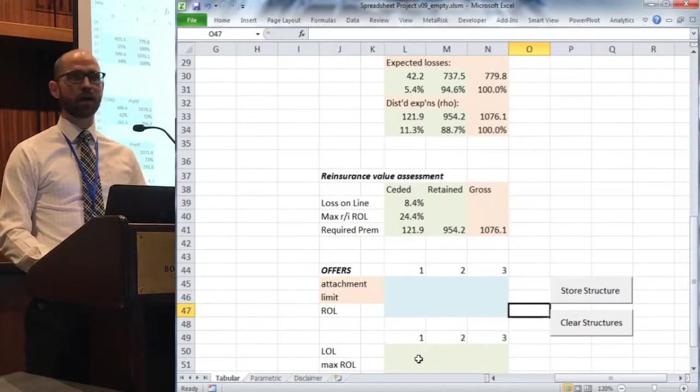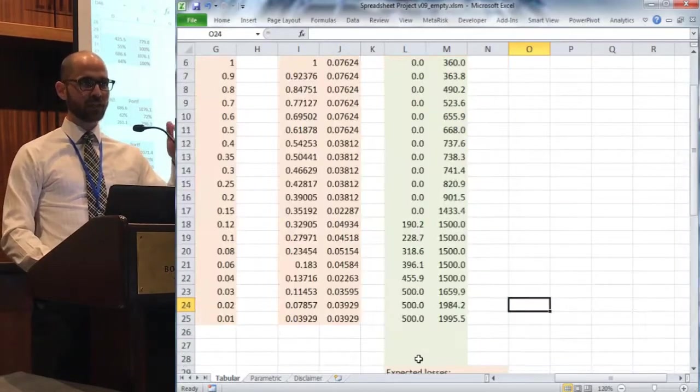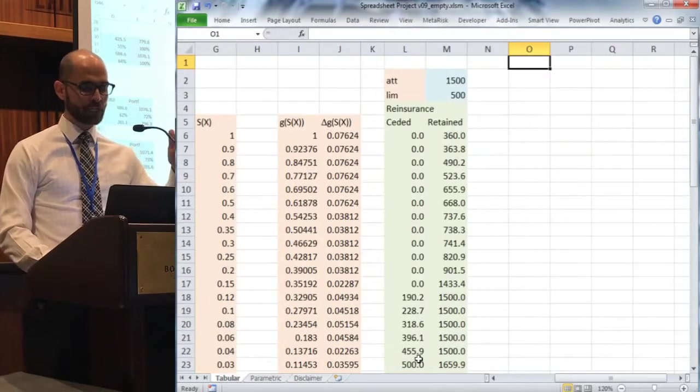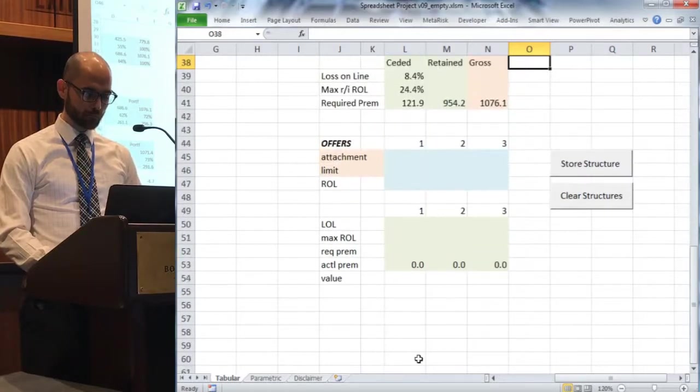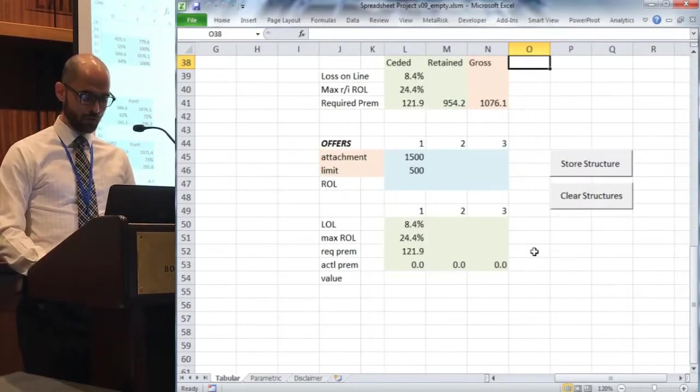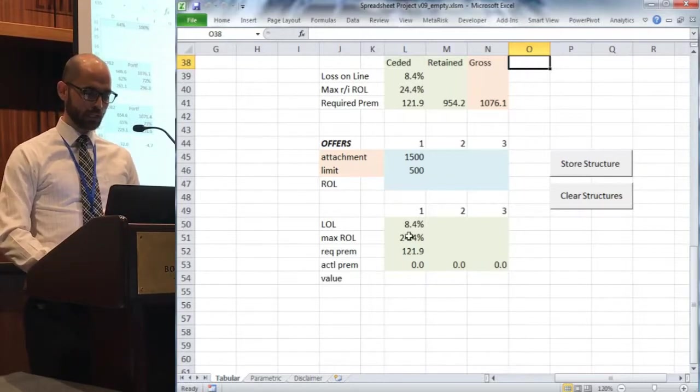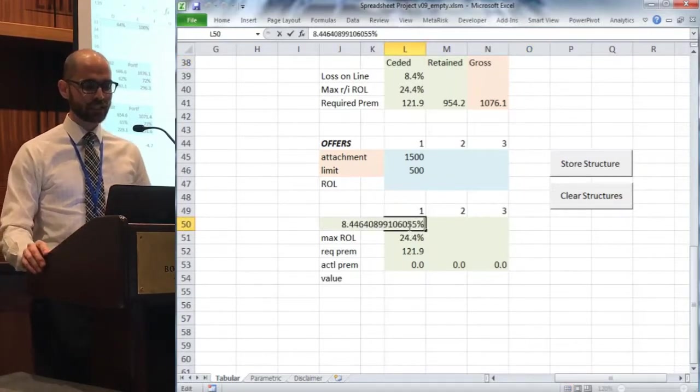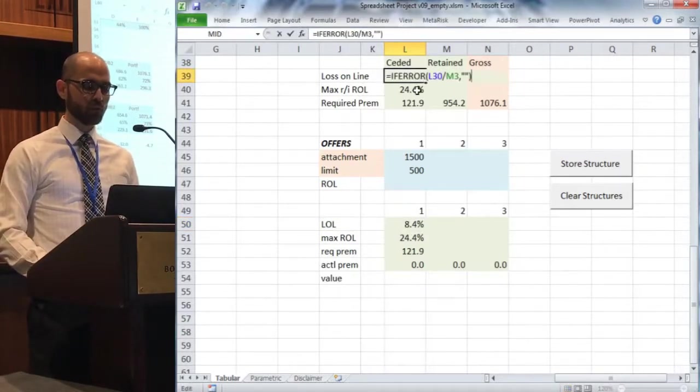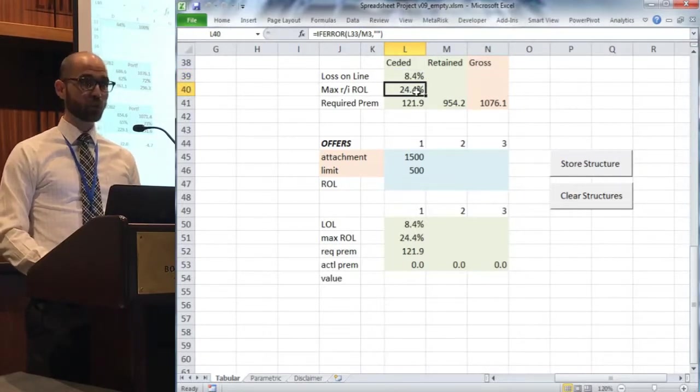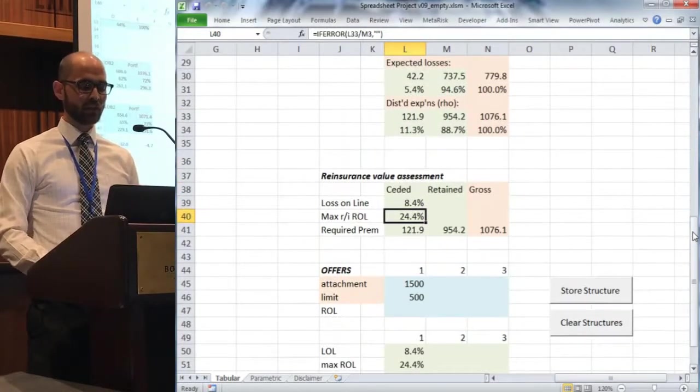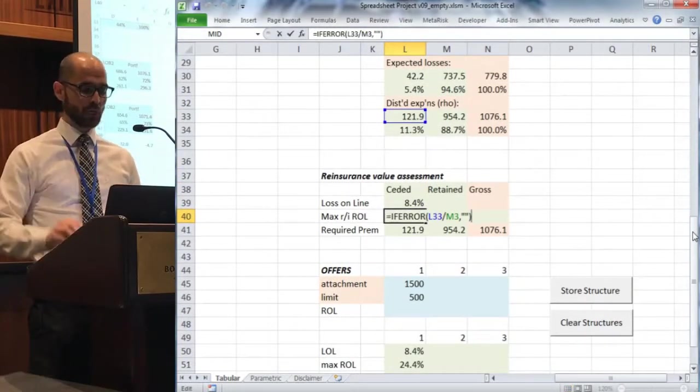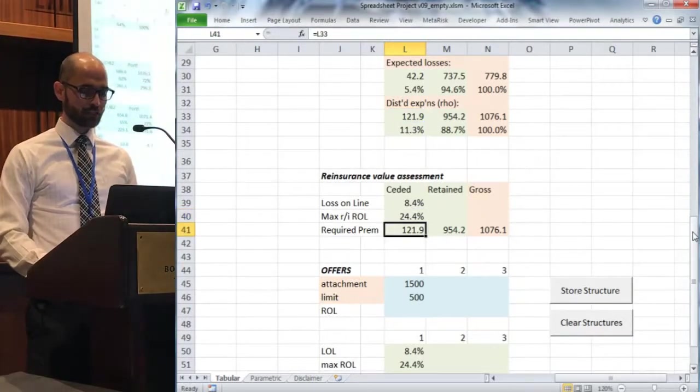A couple buttons in here just to save some time, all they're doing is copying pasting cells from above. Right now we're looking at the 500 excess of 1500, it's already entered in there. I'm going to go ahead and click store structure, it's going to bring down all the values of interest. You can see these being calculated here. Loss online is just going to be my expected ceded loss over the limit. The maximum rate online is going to be my distorted expected ceded losses over the limit. So this is the ceded premium, my view of what ceded premium should be based on my quantification of the risk that's inherent in this.